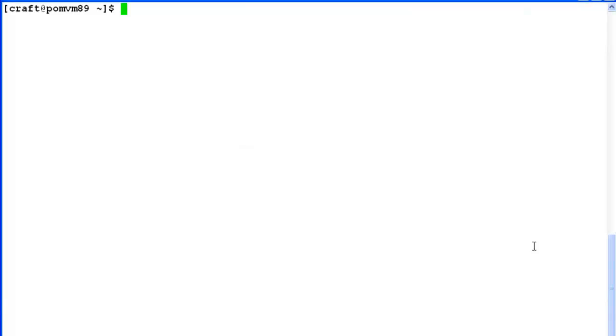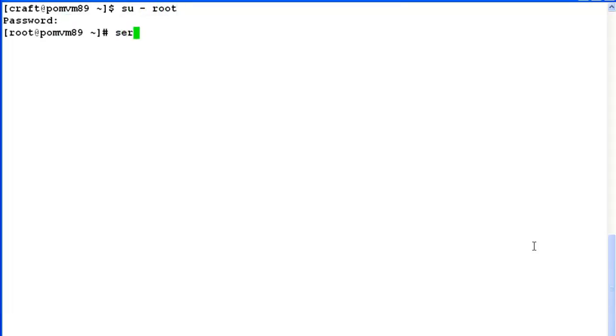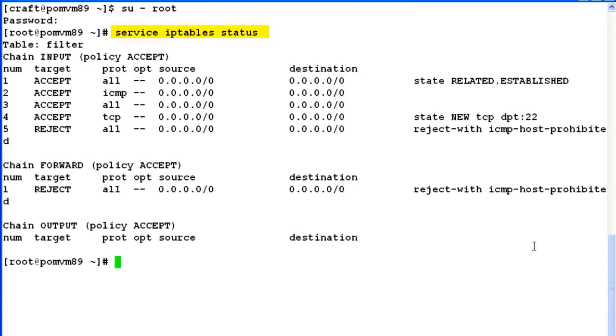Begin with logging into Experience Portal Manager's command line access with root login. Now, we'll check the status of IP table service by giving command service IP tables status. This output shows that the firewall is enabled on the system.